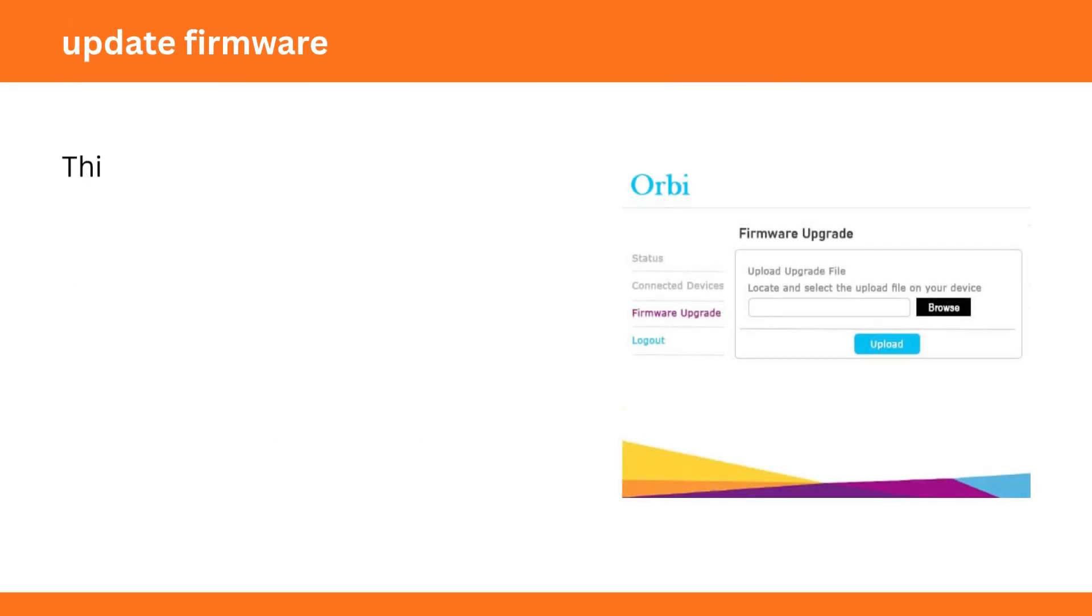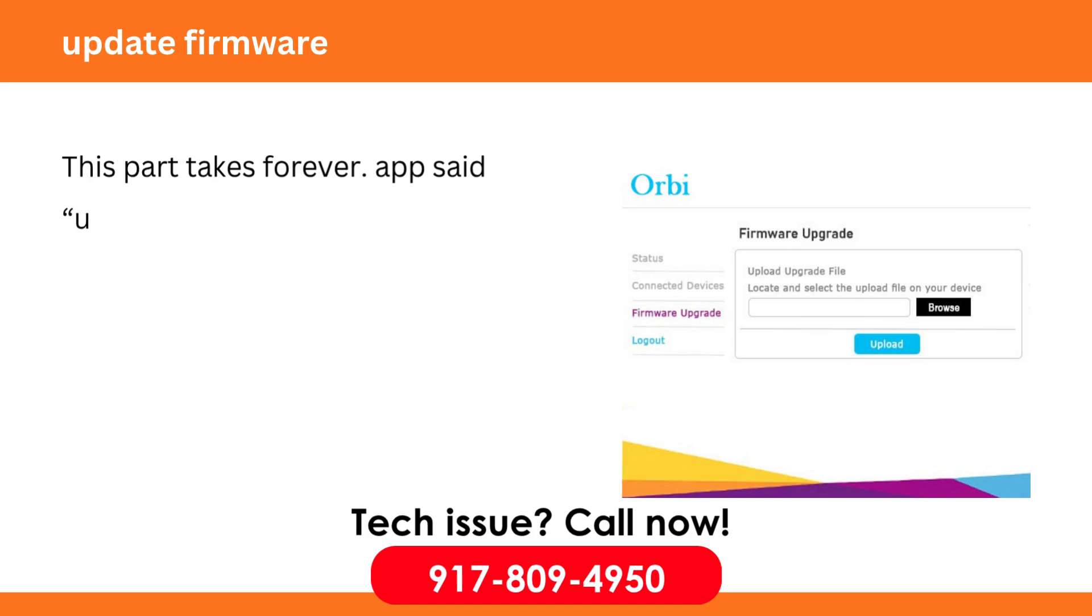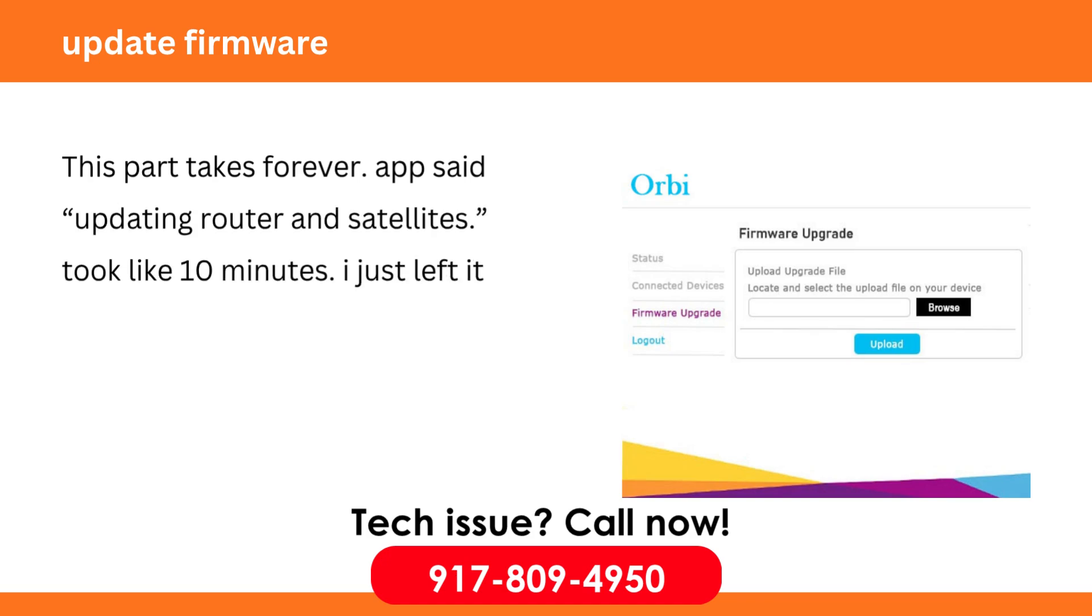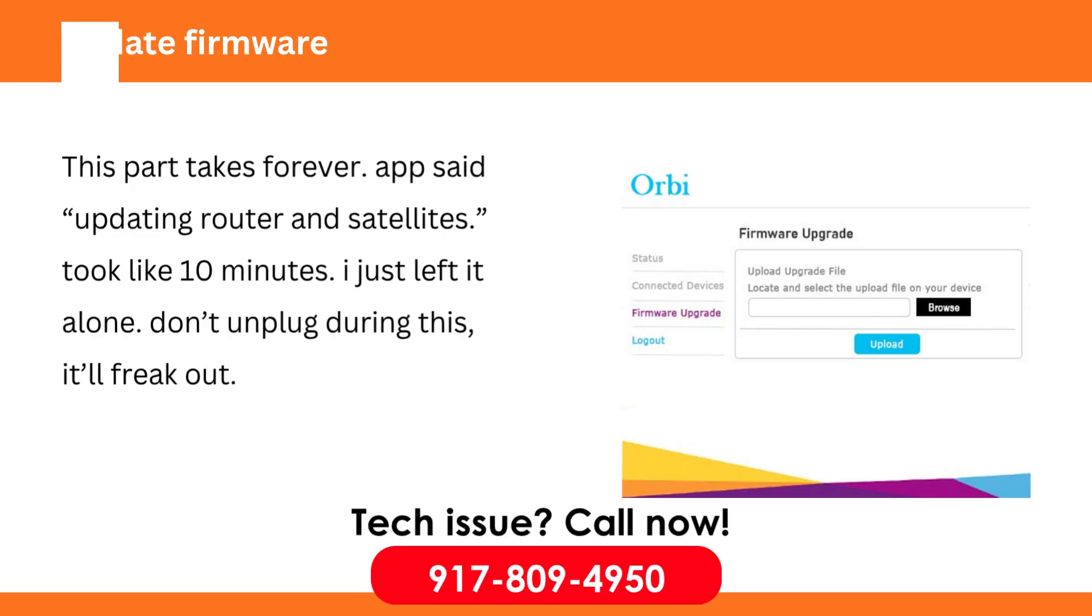Update firmware. This part takes forever. App said updating router and satellites. Took like 10 minutes. I just left it alone. Don't unplug during this. It'll freak out.